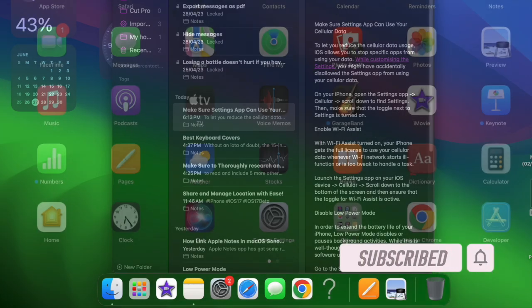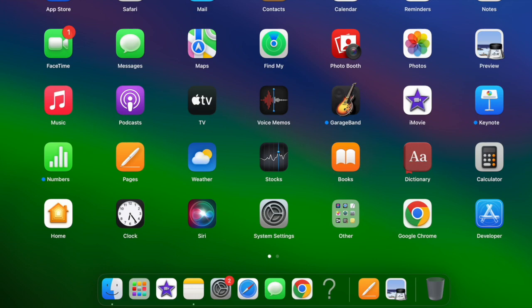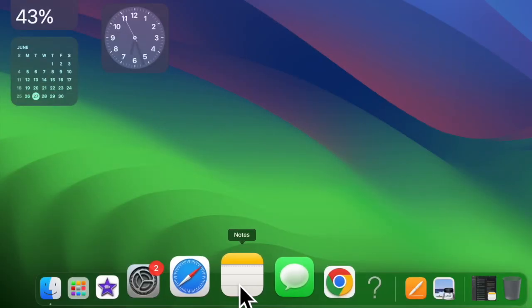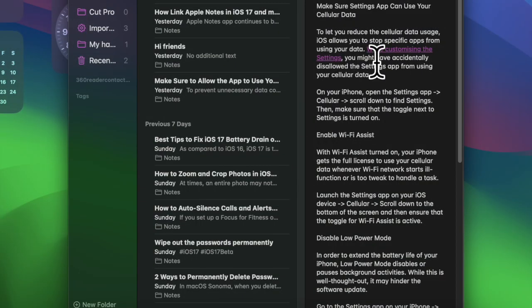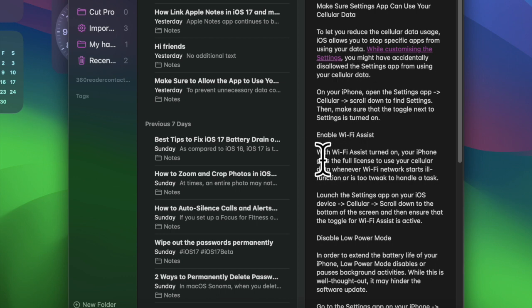That said, let's get started. First, open the Apple Notes app on your Mac. Then navigate to the note you want to link with other notes.